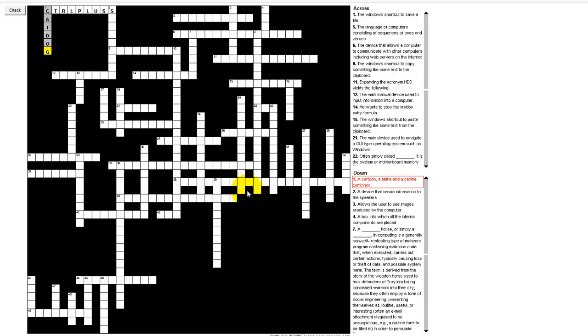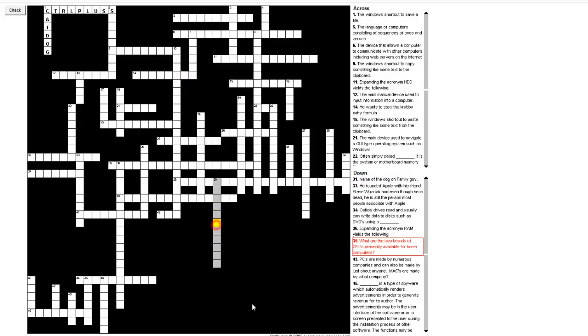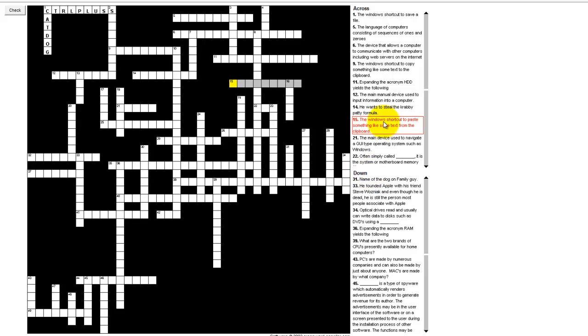If you were to click over here, because there's only a down on that, you're obviously doing 39 down. If you know you want to do number 15 across, you can find it in the list over here, but sometimes you can go a little crazy, or you can just click on the question and it'll light that up in red, put a box around it, and light up the boxes that you need to fill in.